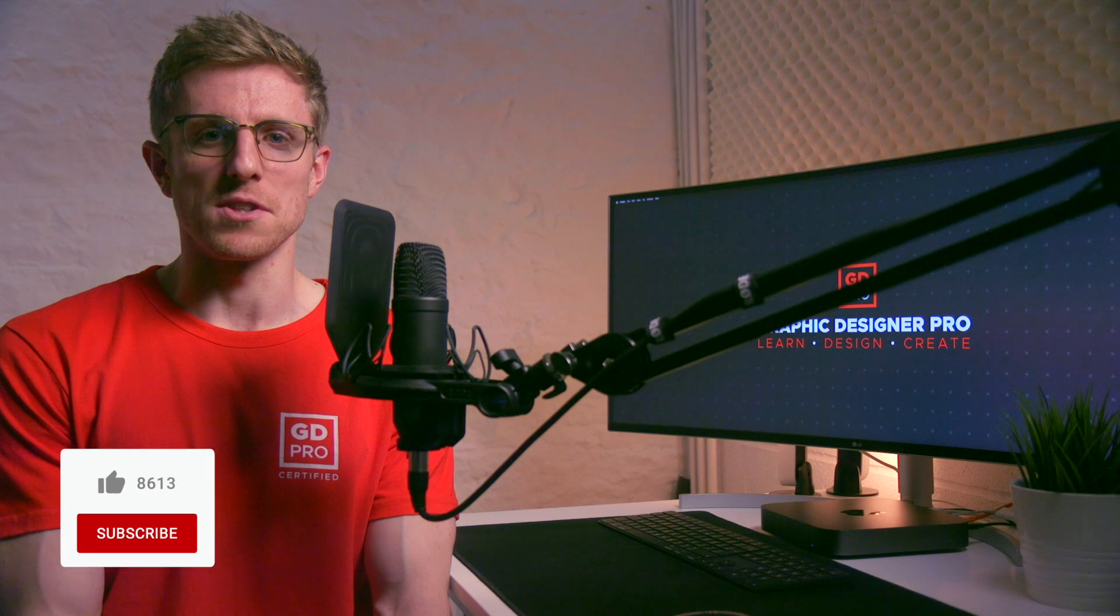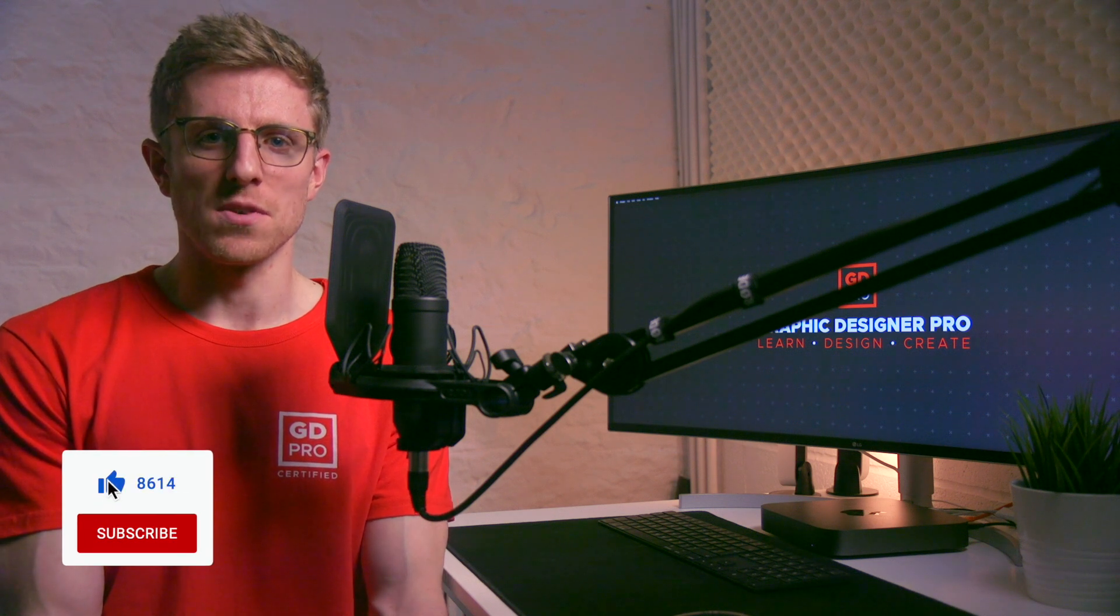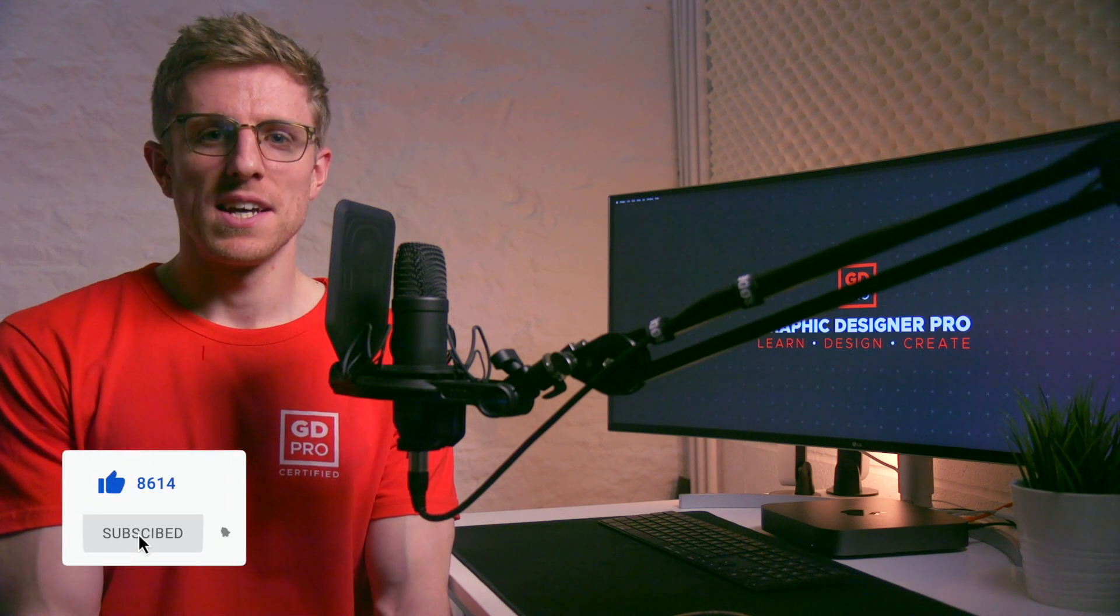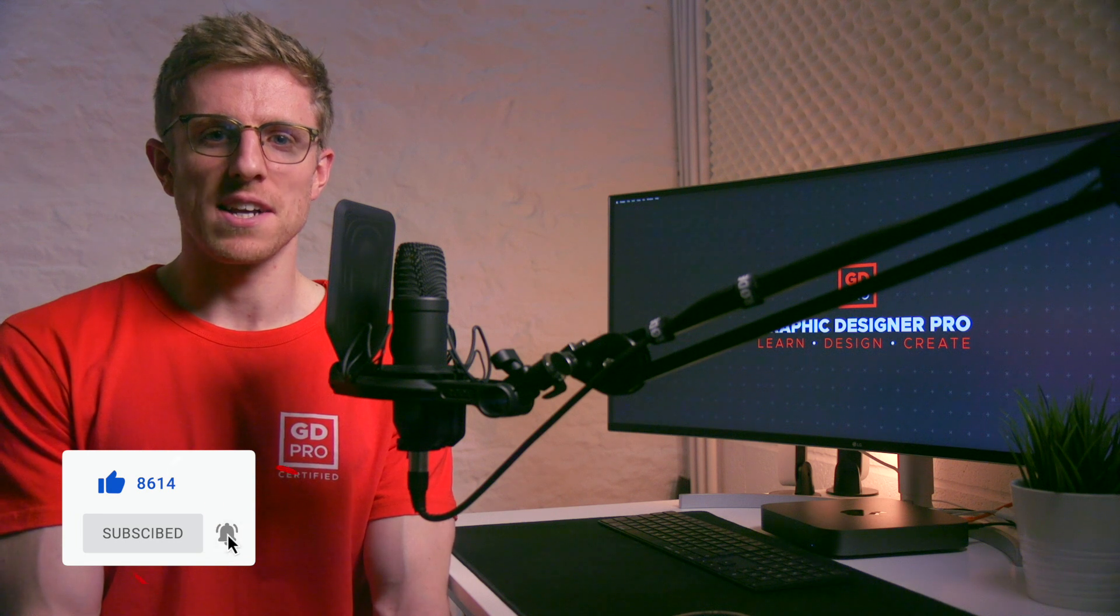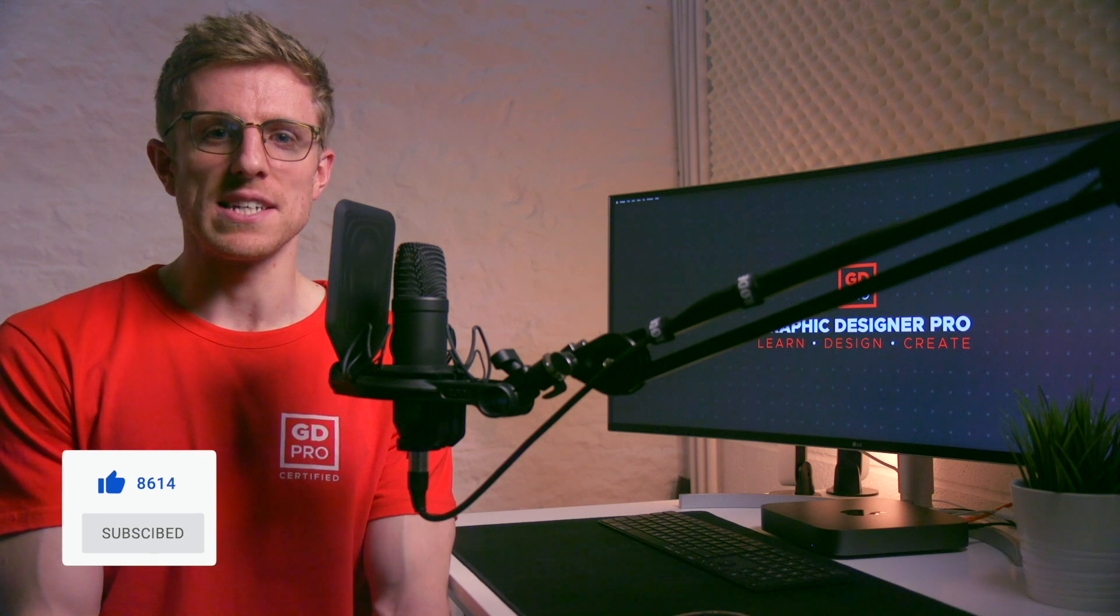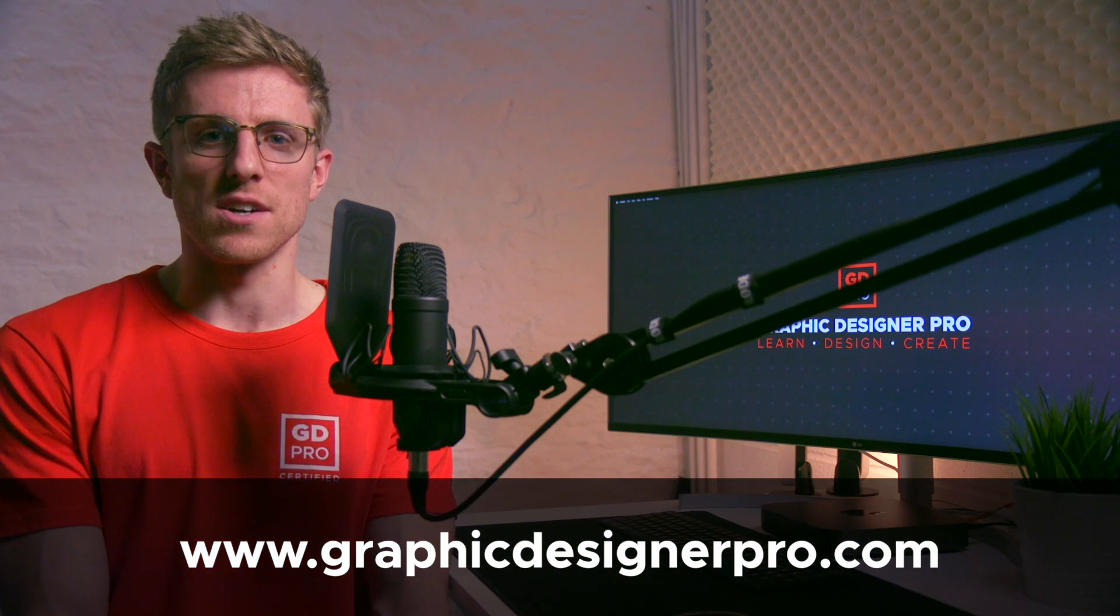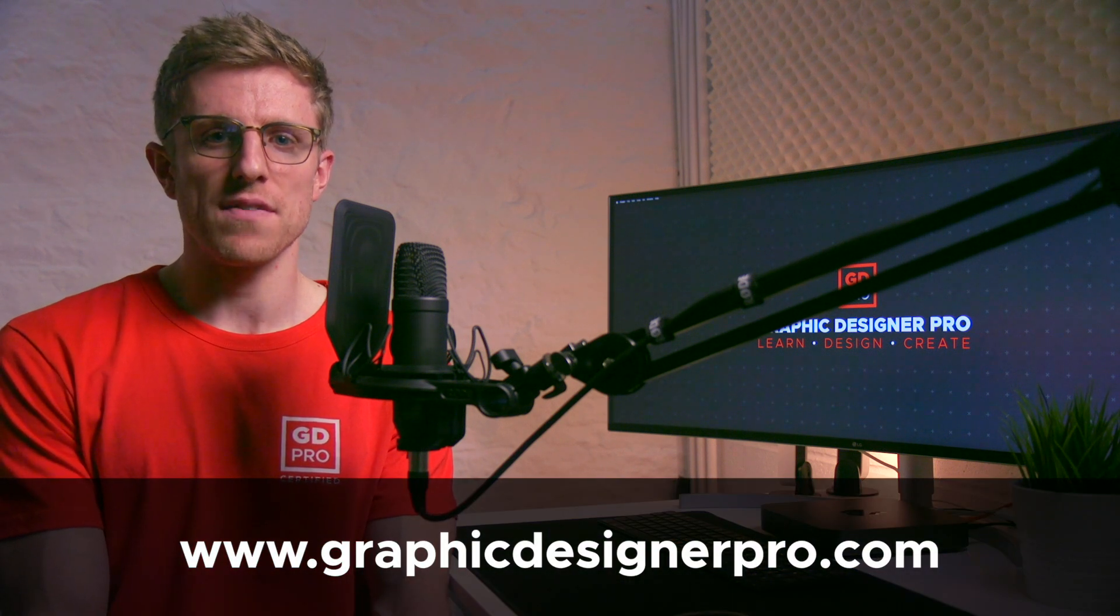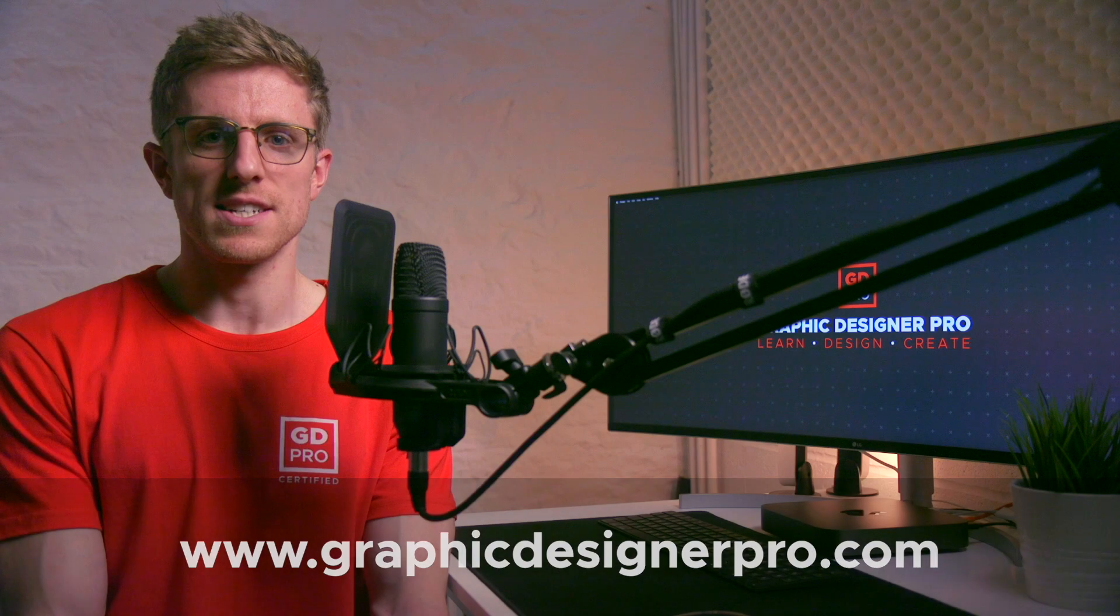There you have our attempt at redesigning the Cybertruck logo. Do let us know what you think in the comments down below and if you tried out your own concepts we'd love to see them. If you enjoyed the video hit the like button and if you haven't already subscribe for more weekly content. If you'd like to know more about our full graphic design course visit graphicdesignerpro.com. See you next time.